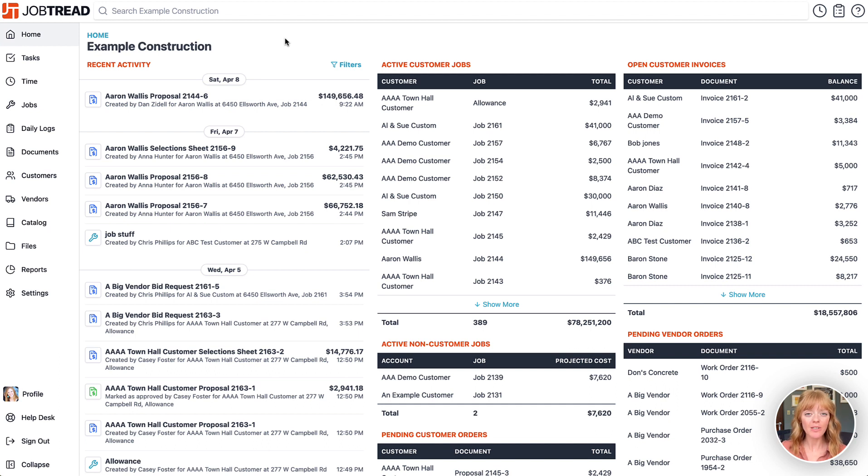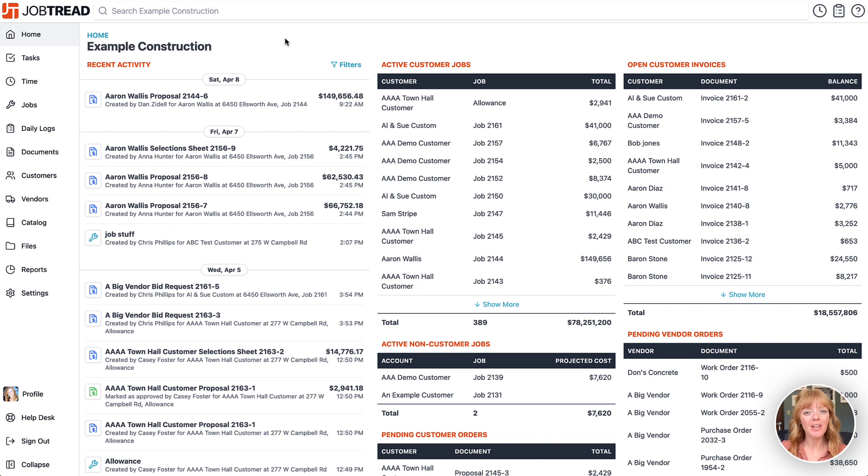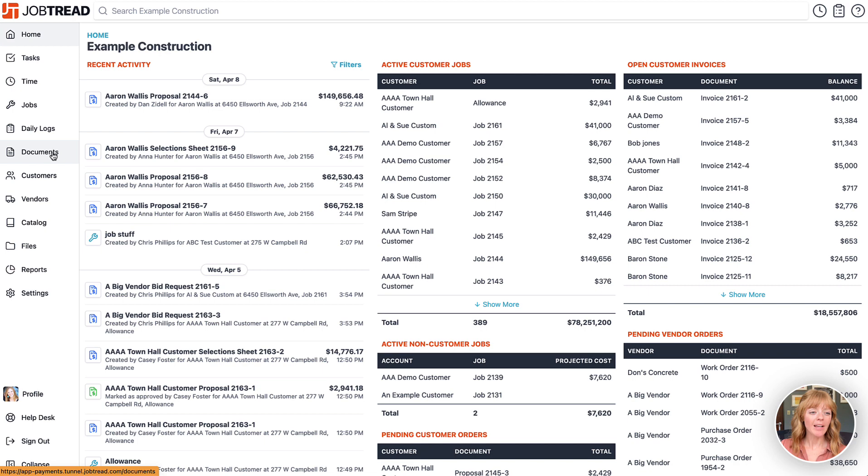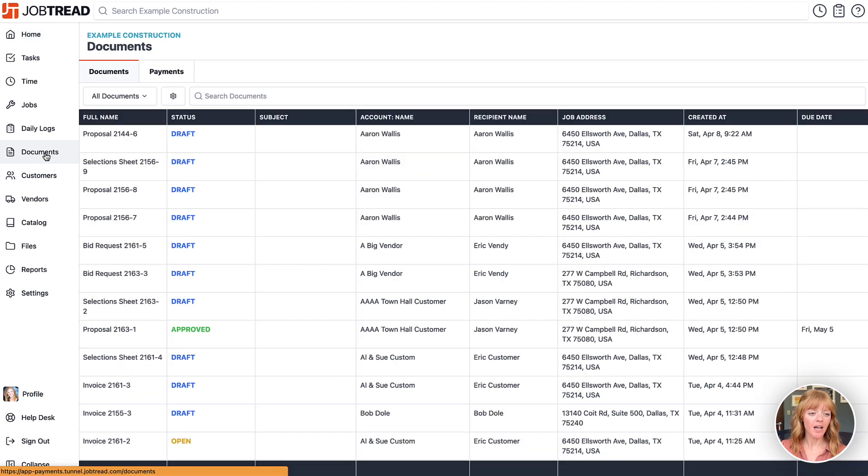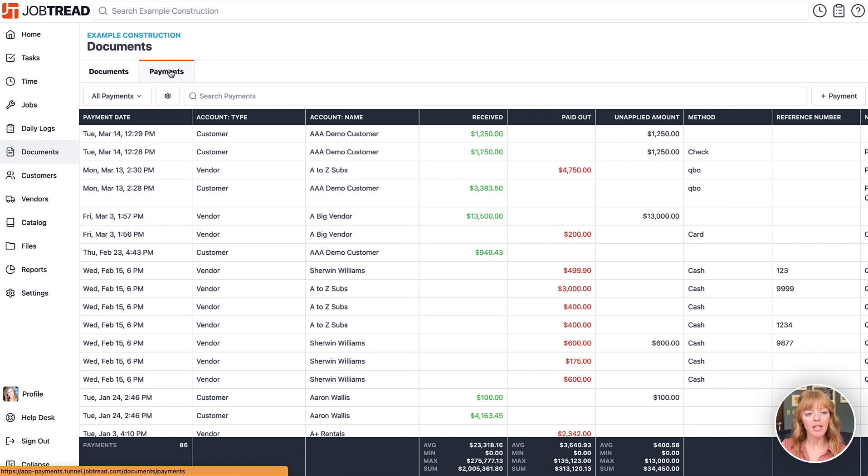This payment dashboard can be accessed from multiple locations within JobTread, so let's dig in and I'll show you what we've got. You'll access the main dashboard by clicking on documents in your main navigation and then clicking on the payments tab.